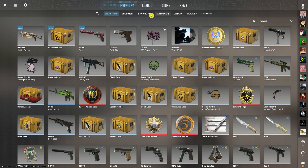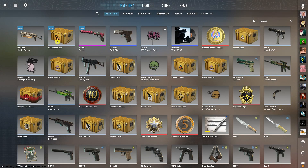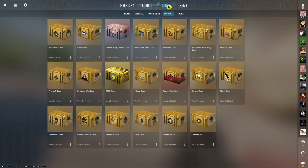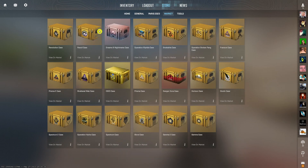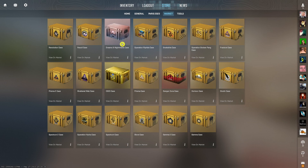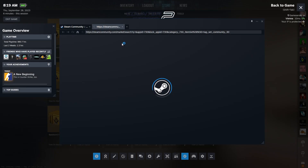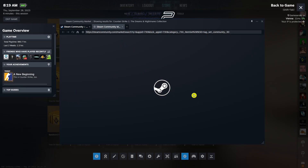My name is Marcus and in this video I'm going to show you where we can buy cases. To do that, go to the store — here you have the market — and let's say you're going to have this case here, or this one, when you're going to open it.